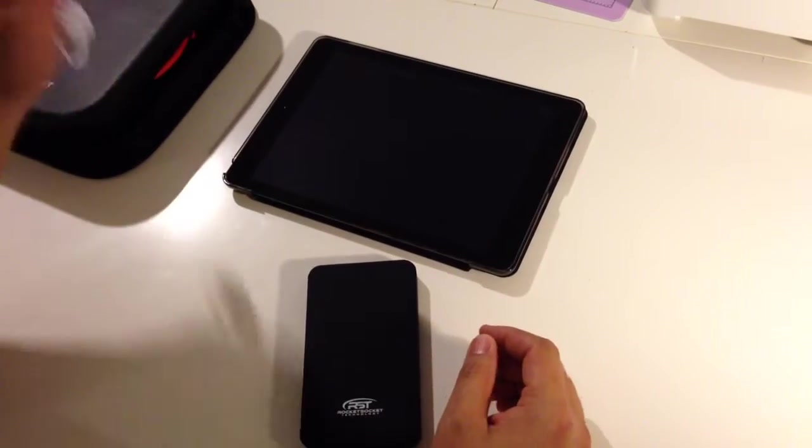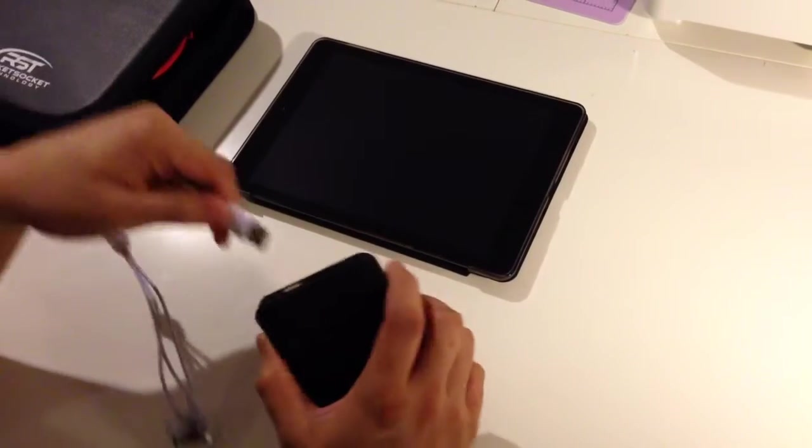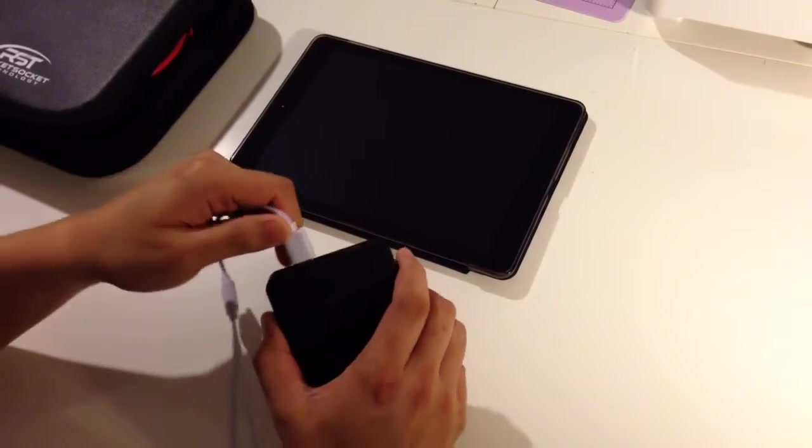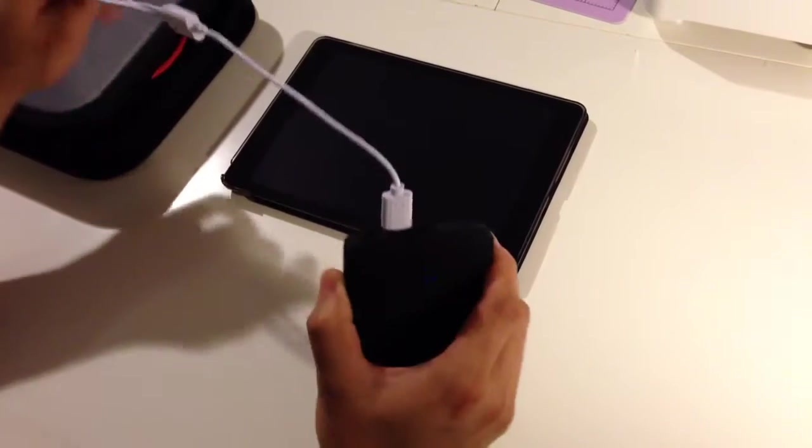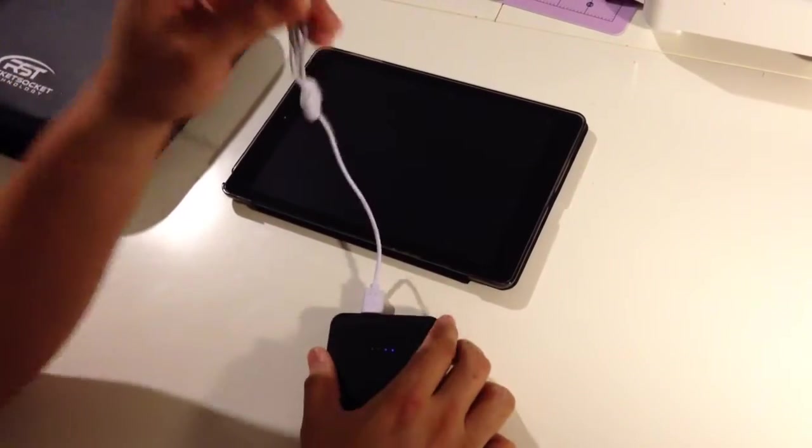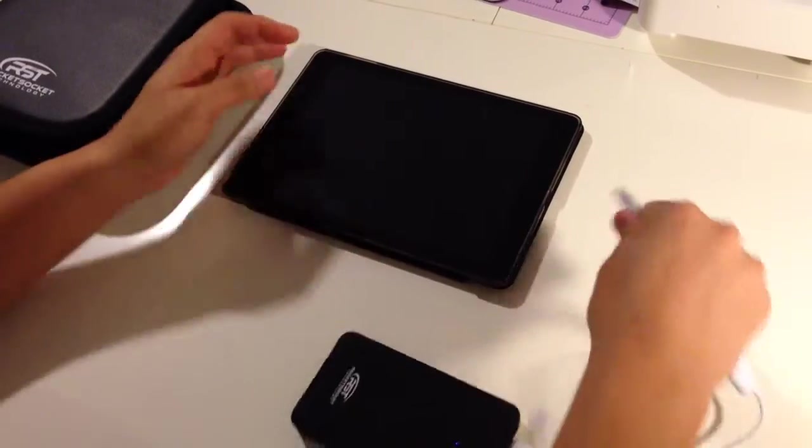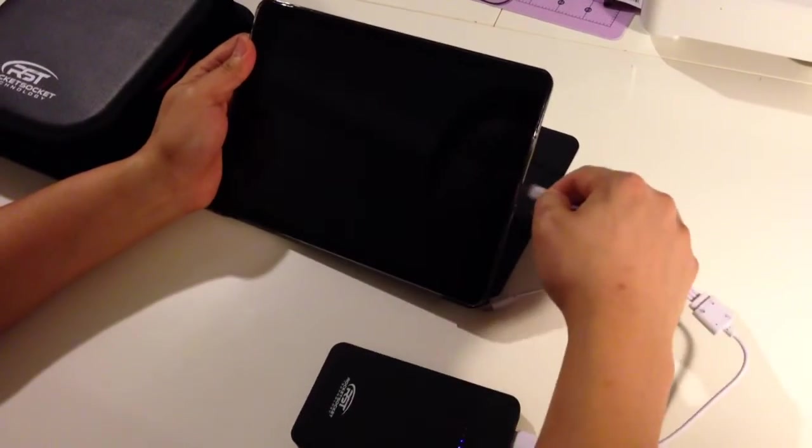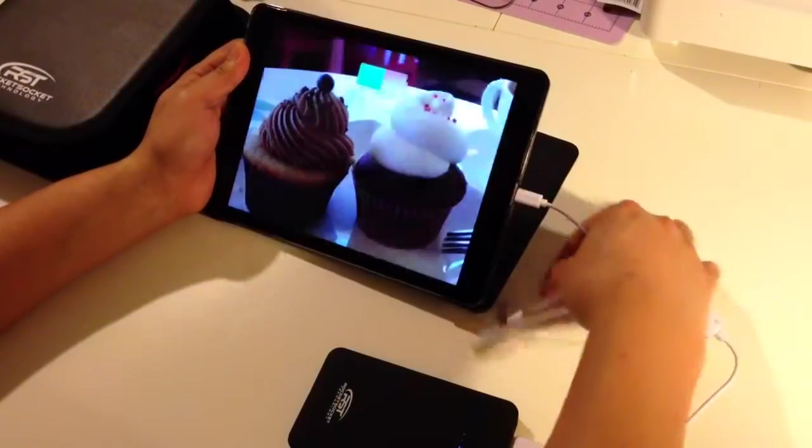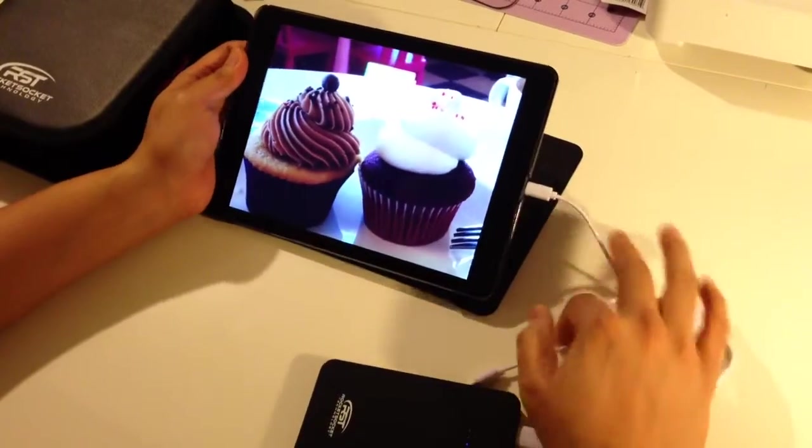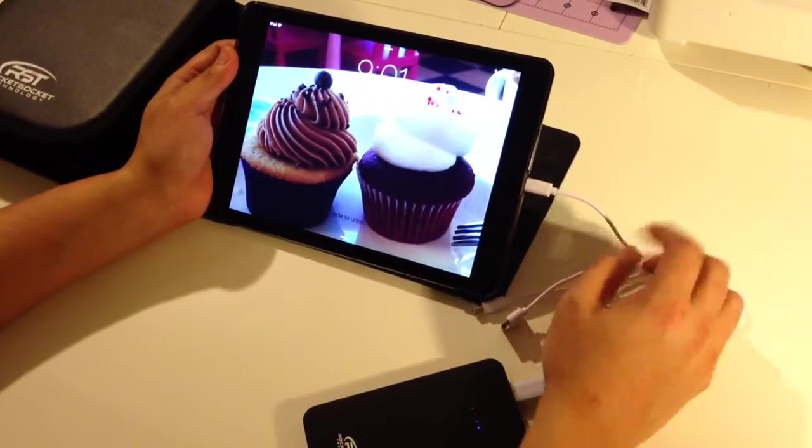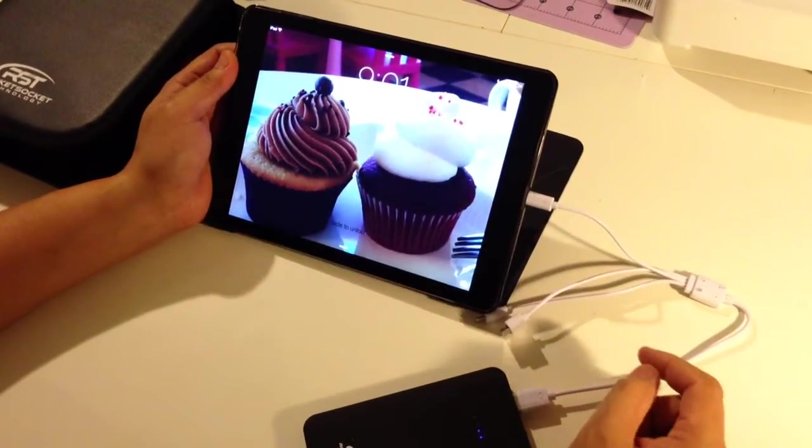Just get the cable that came with it, plug the USB into the battery, turn it on, find the appropriate connection, plug it into your iPad or whatever device you have, and there we go. Looks like it's charging.